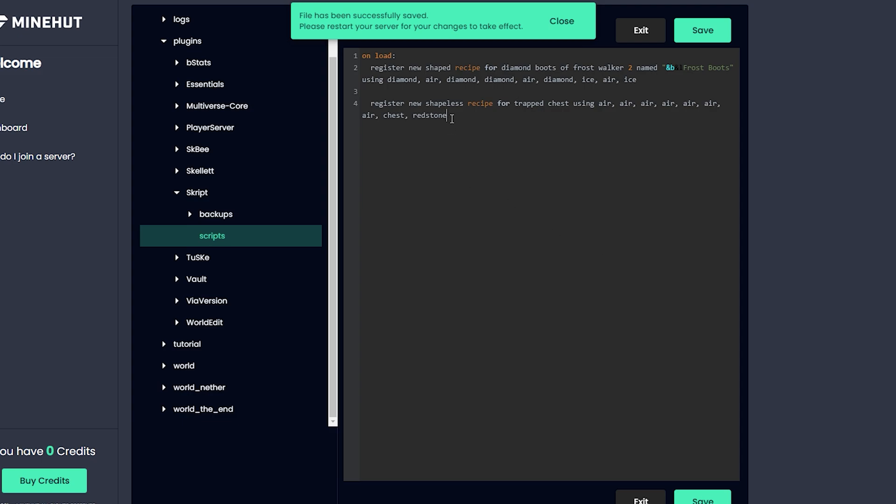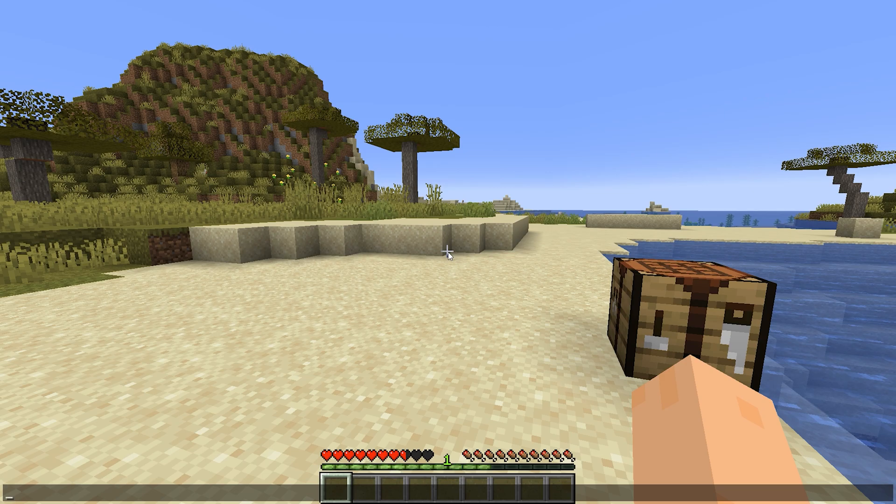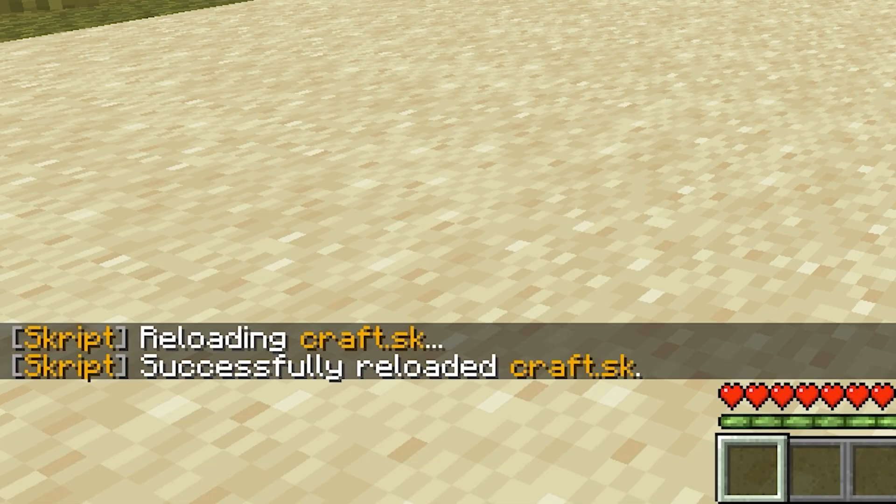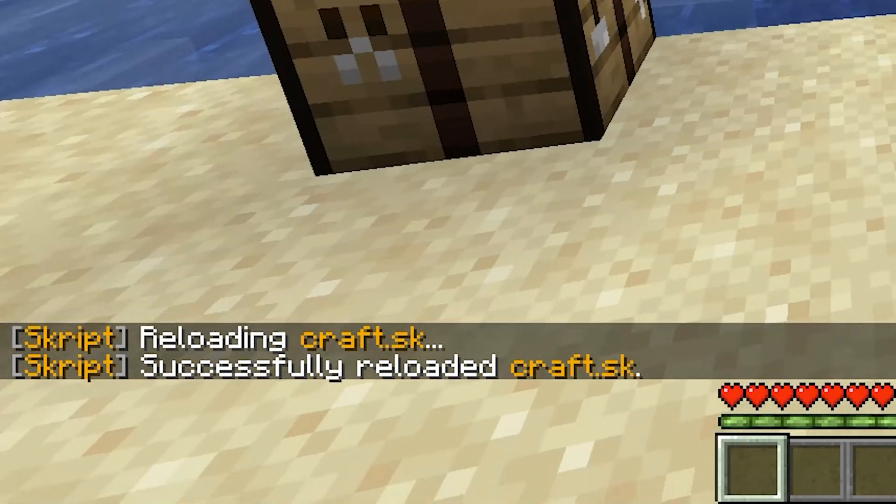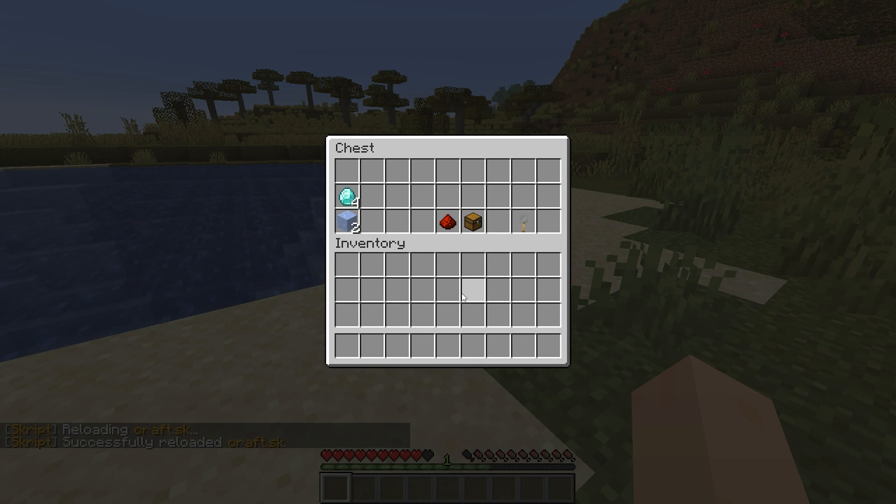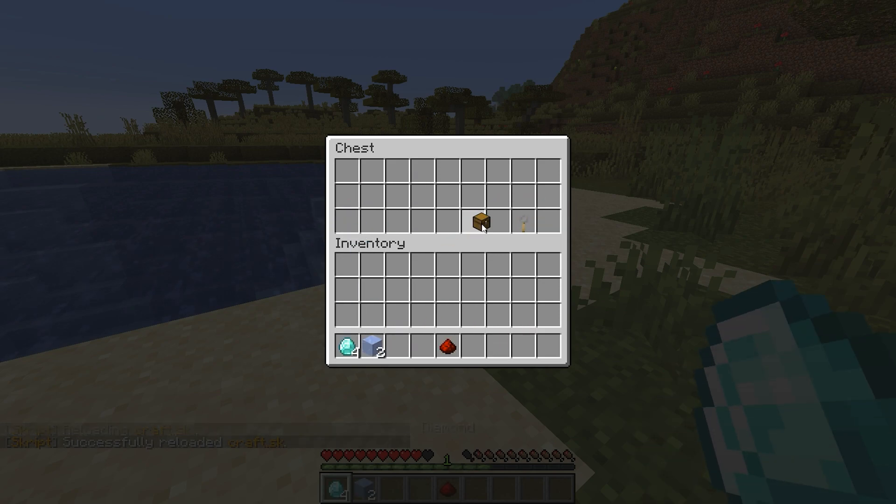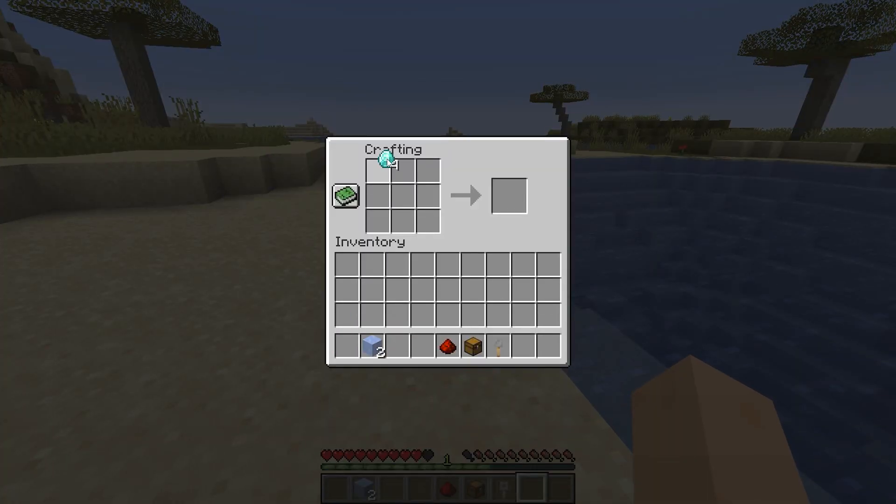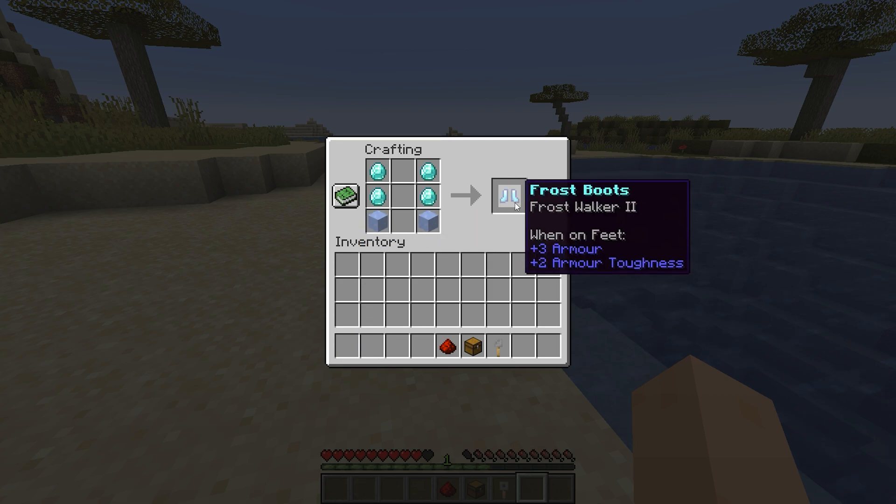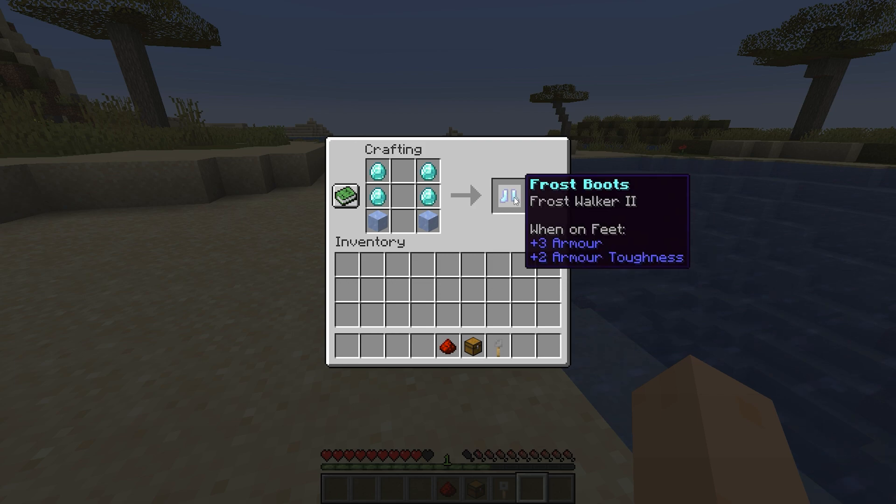And that should do it. Now let's head in game. And now we're back in game and we just type sk reload craft. And there we go, it reloaded everything, no errors or anything. So let's try it out. I got my stuff in here, let's just take all that out. The first one was the Frost Boots, so we just craft normal diamond boots and put the ice underneath. And there we go, look at that, we've got the Frost Boots with Frost Walker 2.